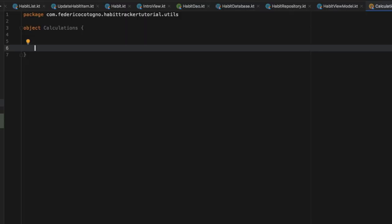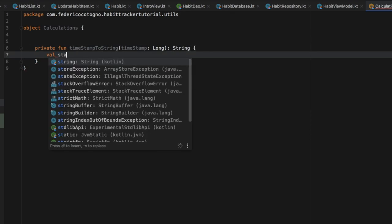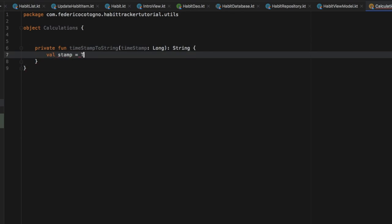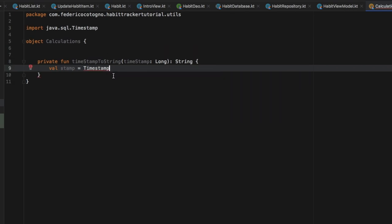Inside here we can start by creating a function. The first function is going to be called 'timestampToString'. So we're going to type in private function timestampToString, and it's going to take a timestamp of type Long and it's going to return a String. Then the first thing we want to type in here is value stamp, and that's going to equal a timestamp — you can just import the SQL version — and it's going to take our timestamp in there.